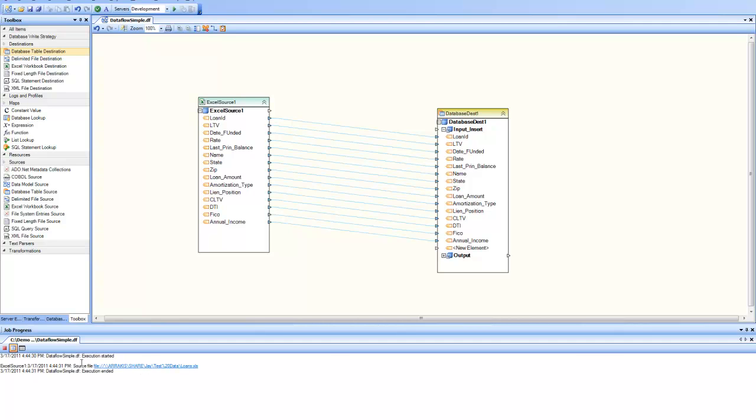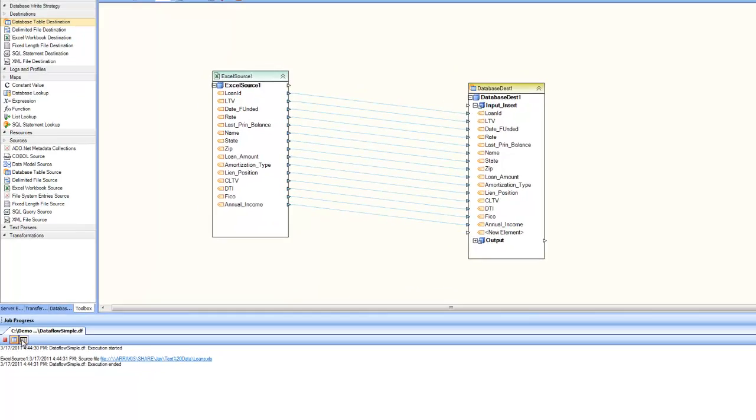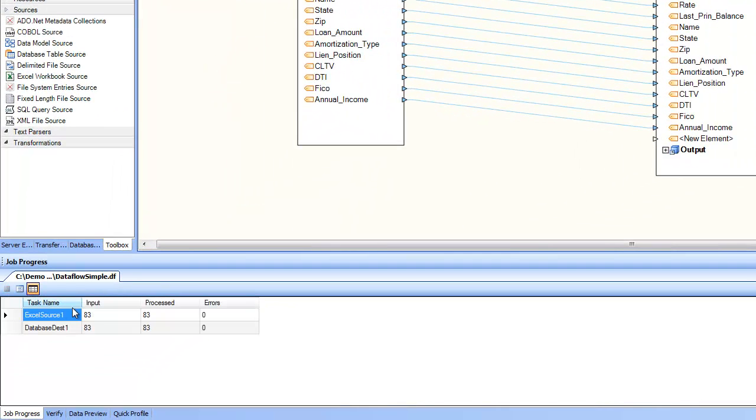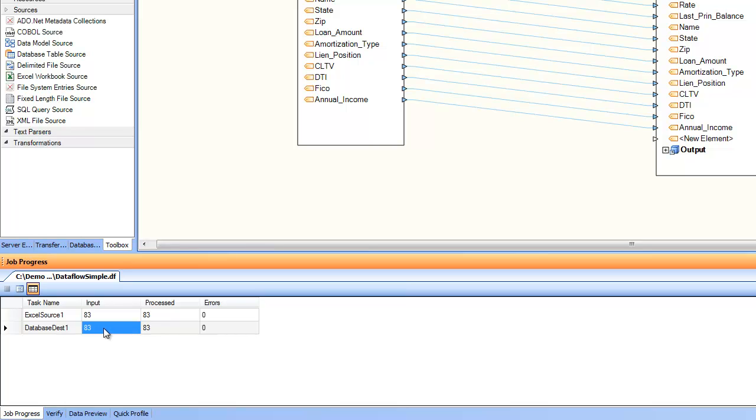it is showing me the trace, how it ran and execution started and ended. And there's a button next to it where you can see the status with the number of records. So in the Excel source, there were 83 records and they were all processed and all inserted into database destination.